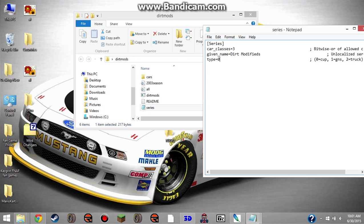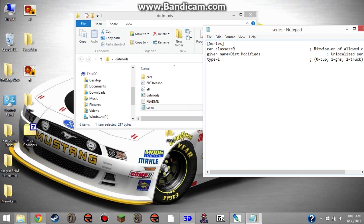If you want to change it to GNS, you change car classes to 5 and type to 1. If you want to change it to CTS physics, which is the trucks, you change it to car classes 9, type 2.